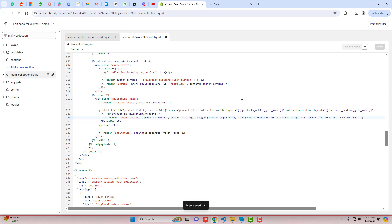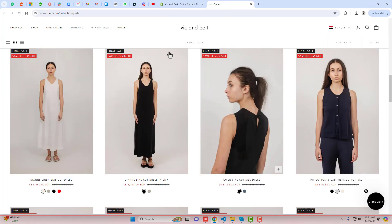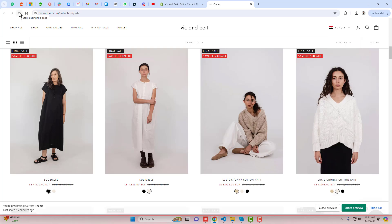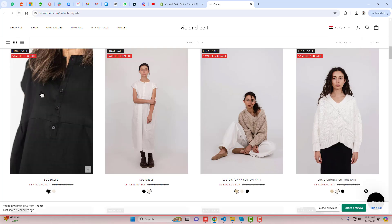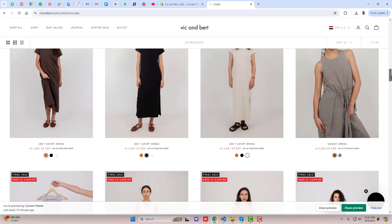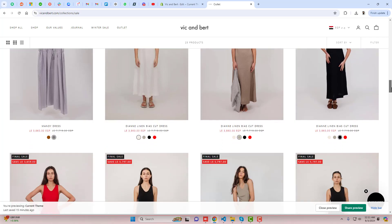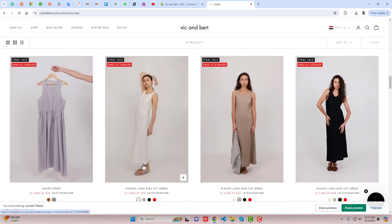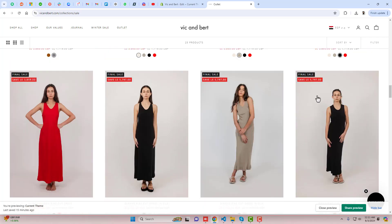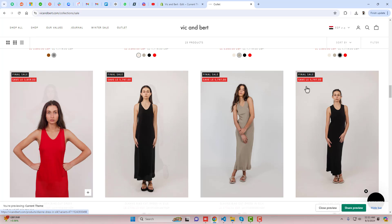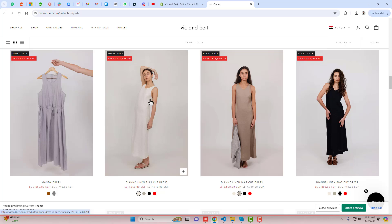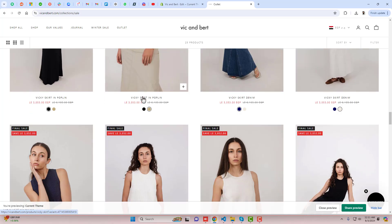Once the changes are saved, you can see the preview. Here is the collection page — let me refresh it. Now you can see all the different color images here. For example, this product previously had white, red, and other colors, and now all those colors are displaying separately — the red is here, black is here, brown is here, and cream is also displaying. So all those colors are now showing as separate products.